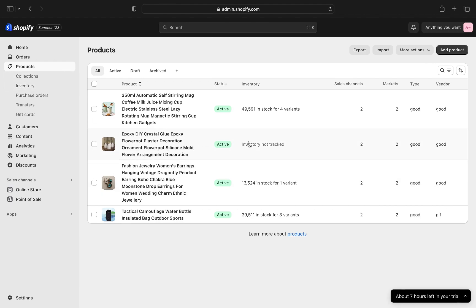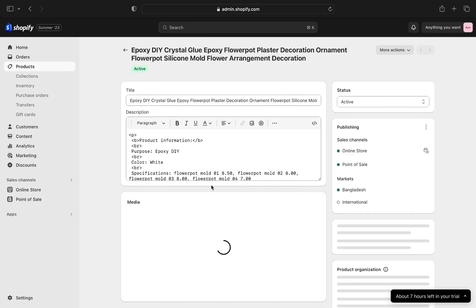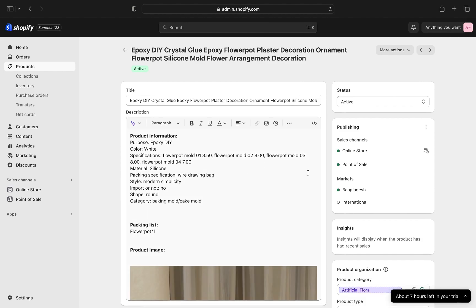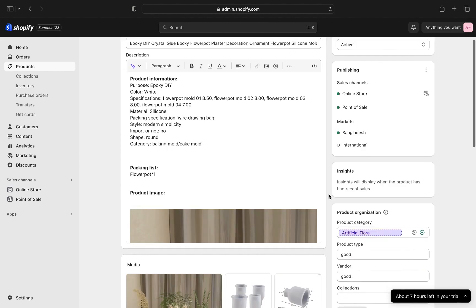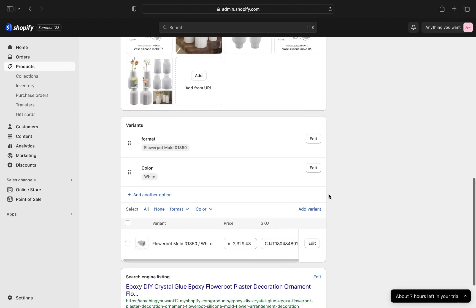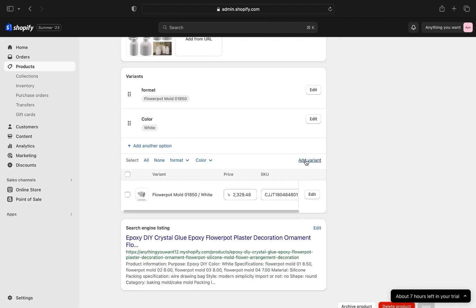Now scroll down and here you will see an option named variants. And from there you need to tap on add variant.